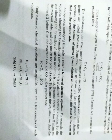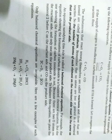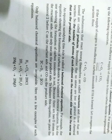So the number of atoms of each element on the reactant side must be the same as that on the product side. Isliye kisi bhi rasaynik abhikriya mein jo reactant side hota hai, us reactant side ke jo elements hote hain, un elements ke atoms ki jo sankhya hoti hai, woh hamesha product side se same honi chahiye.